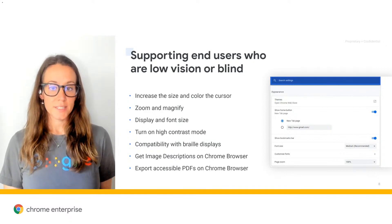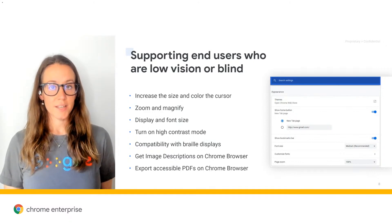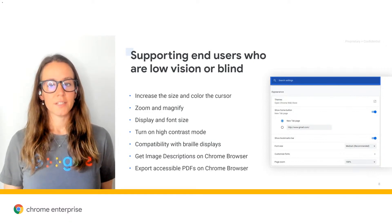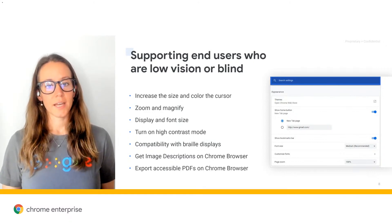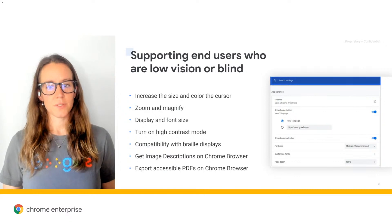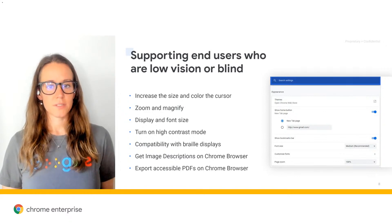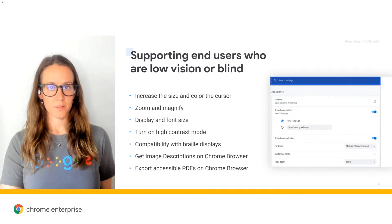Next, for those with light sensitivity or eye strain, you can turn on high contrast mode to invert colors across the Chromebook.